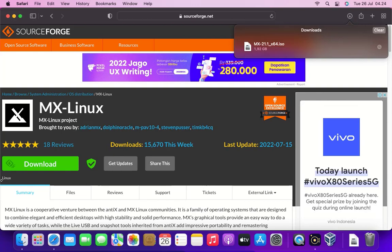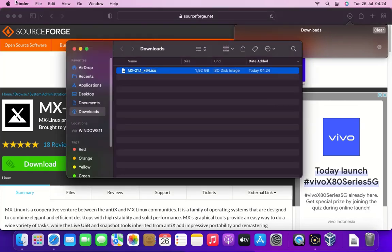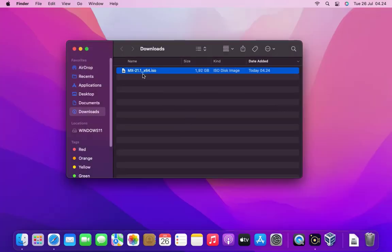Okay, the MX Linux download process is complete. Now click the show in finder icon. Then I drag MX Linux ISO to the desktop.